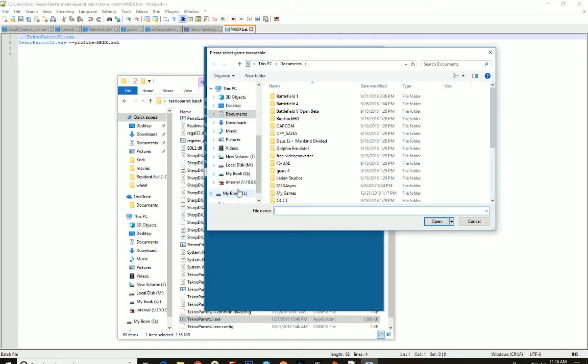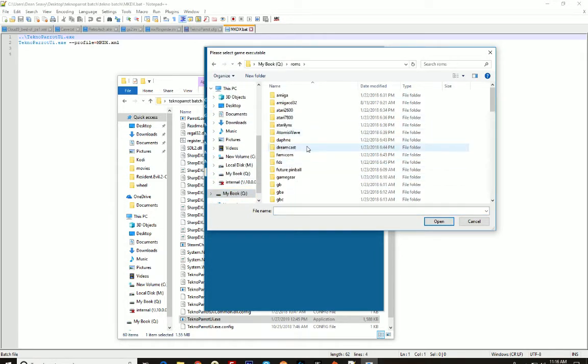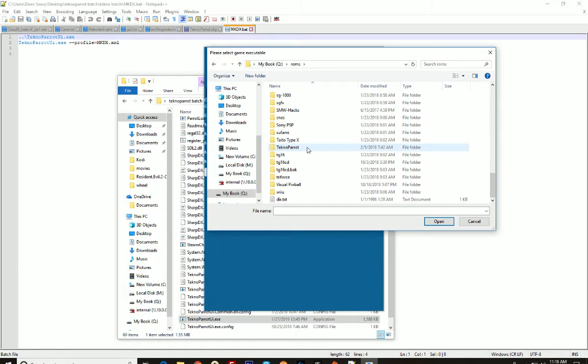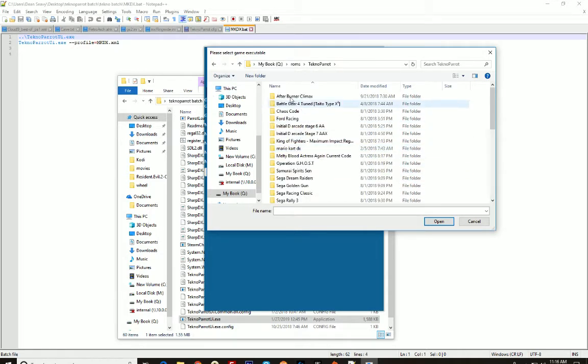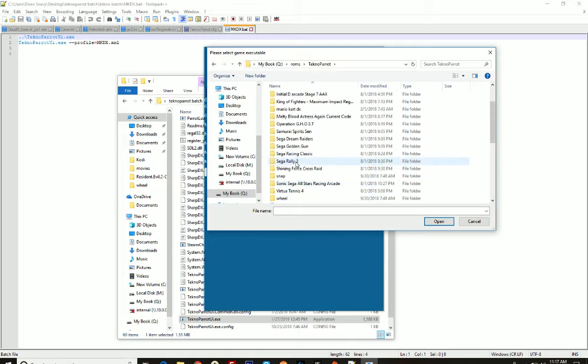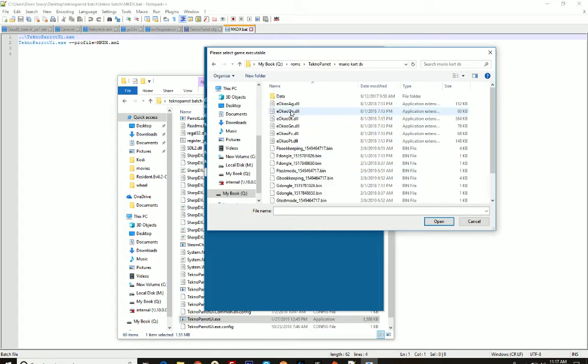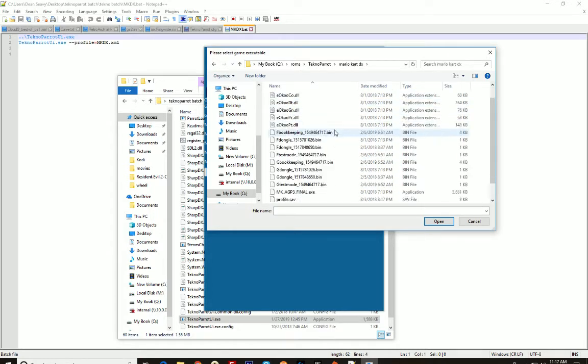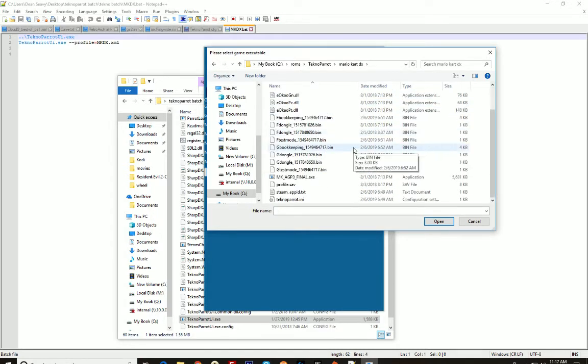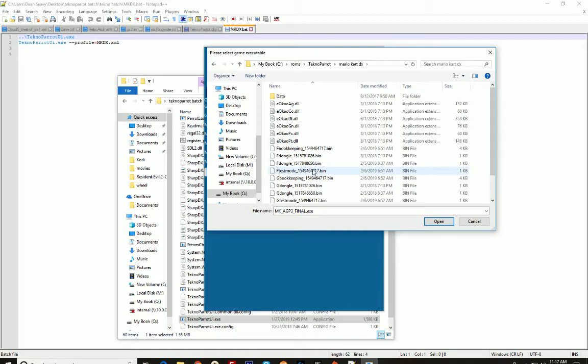For me, they're on my Q drive, the ROMs folder, TechnoParrot. So wherever you have your actual games, navigate there. Just a second. My dogs are being crazy in the background. Mario Kart, let's see, this one right here, MK AGP3 Final EXE.